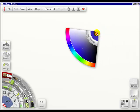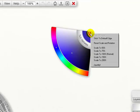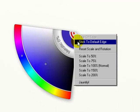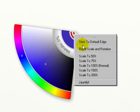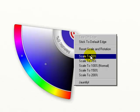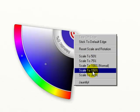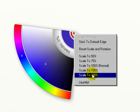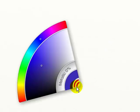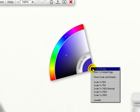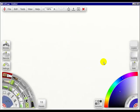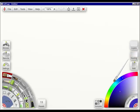Another thing you can do is right click. You can stick it to the default edge, reset scale and rotation, scale to 50% all the way up to 200%, or jauntify it. You can right click and stick it to its default edge, and all the rest of the pods will move away.